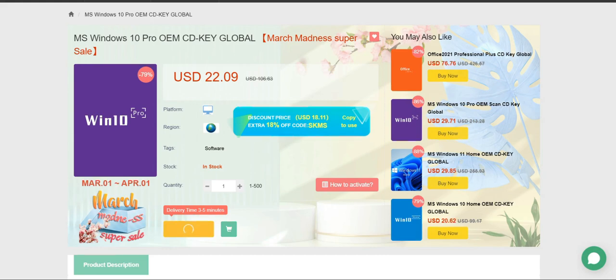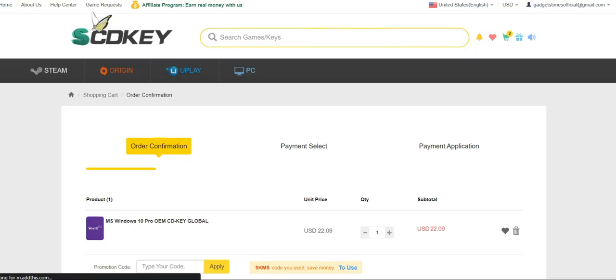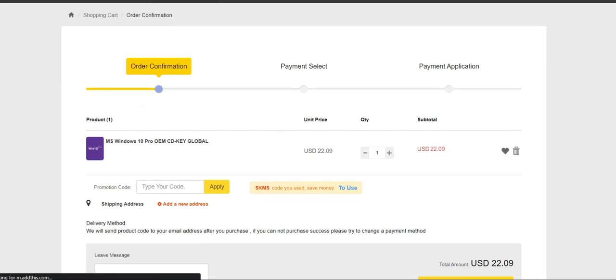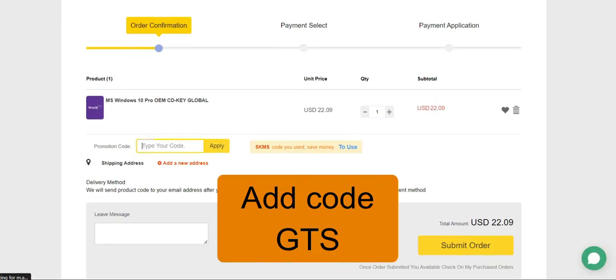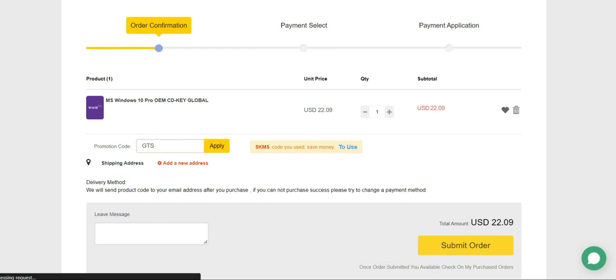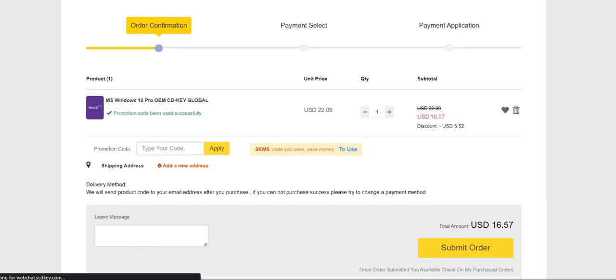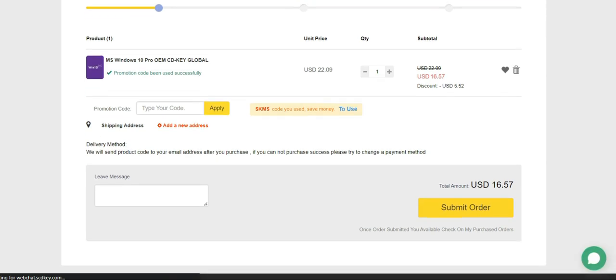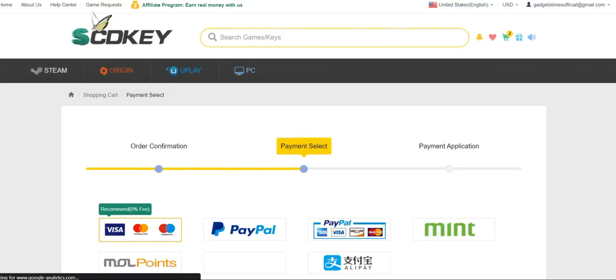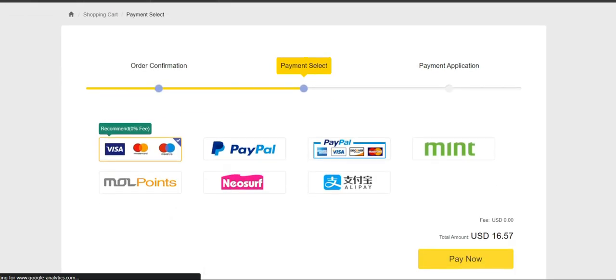Then again click on the buy now option. It'll take you to the order confirmation page. Add here the code GTS to avail an extra discount of 25%. Your ultimate cost would then be $16.75. Isn't that great? Click on the submit button and choose your preferred payment mode. Enter your card information here to complete the transaction, then press the pay now button.